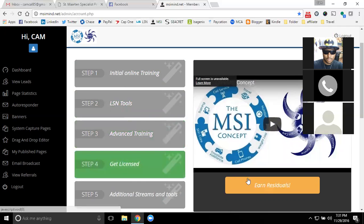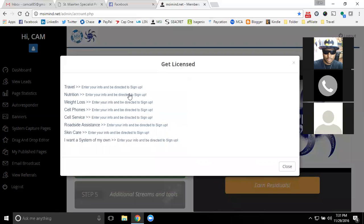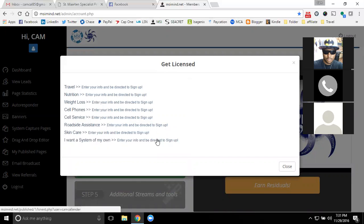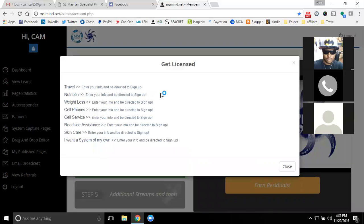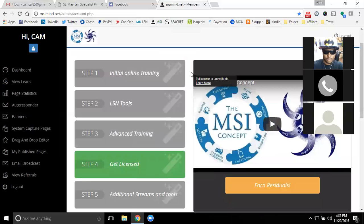Then in step four, you go in and can start to get licensed. This is where you can start to earn the residual income with network marketing and working online. You have all the different product lines that we market — they're all available to you. You can get licensed with them and sign up with one or all of those companies. It's all your choice on how far you want to go. You can start to use the money that you earn as a free member to pay for those licensing dues, so it doesn't cost you anything out of pocket.